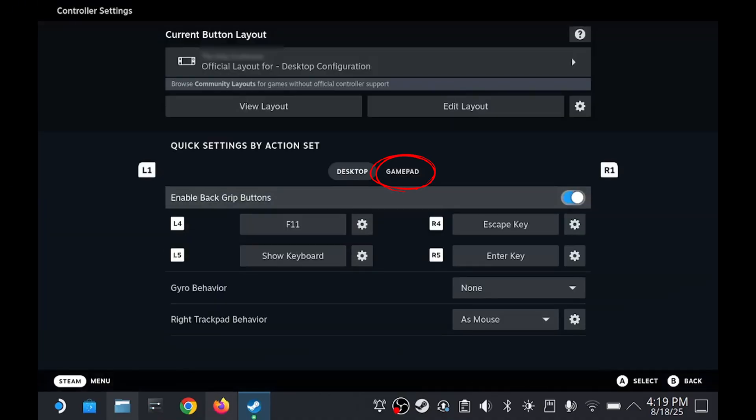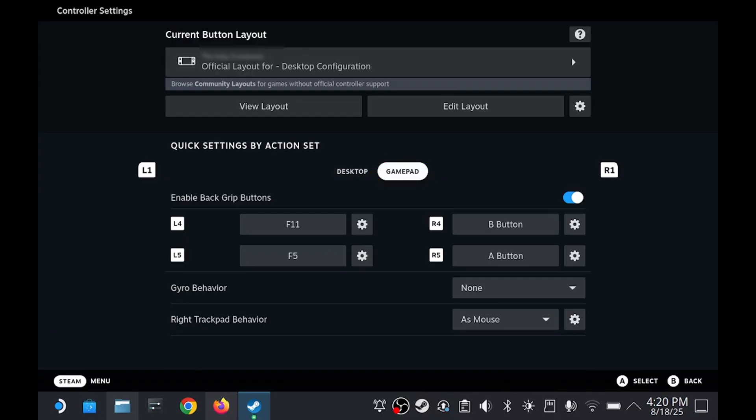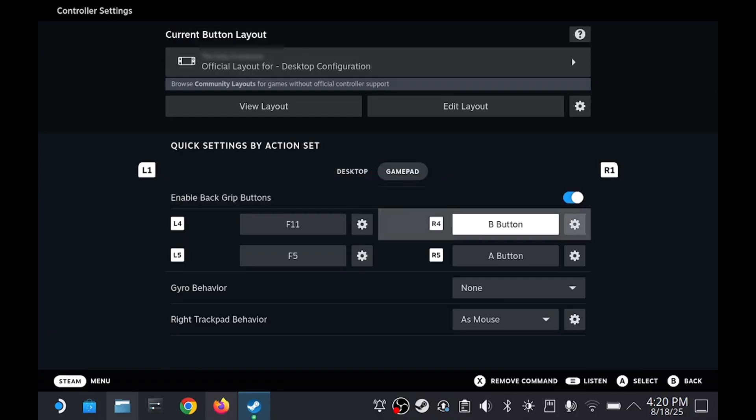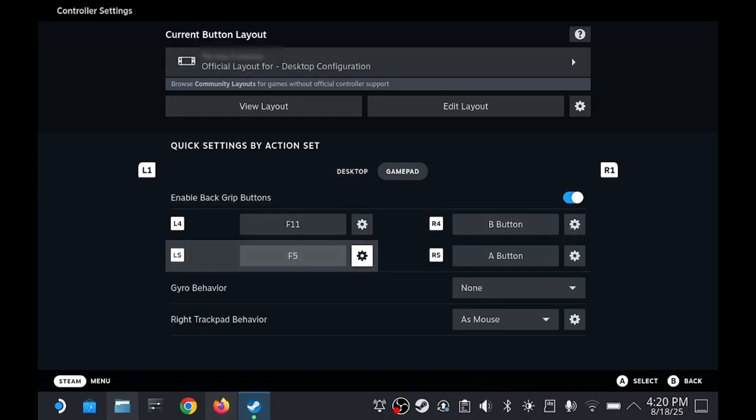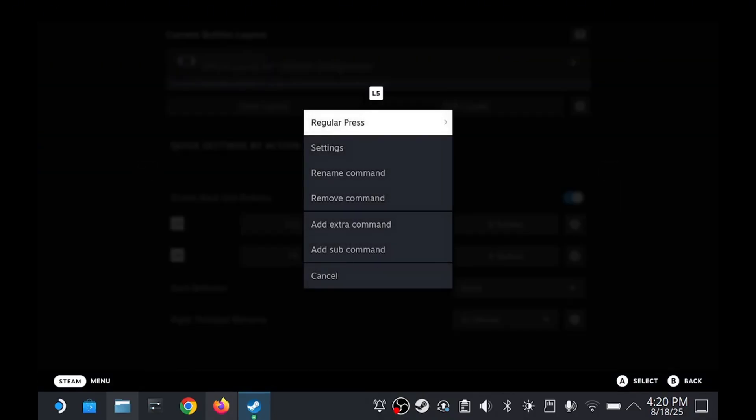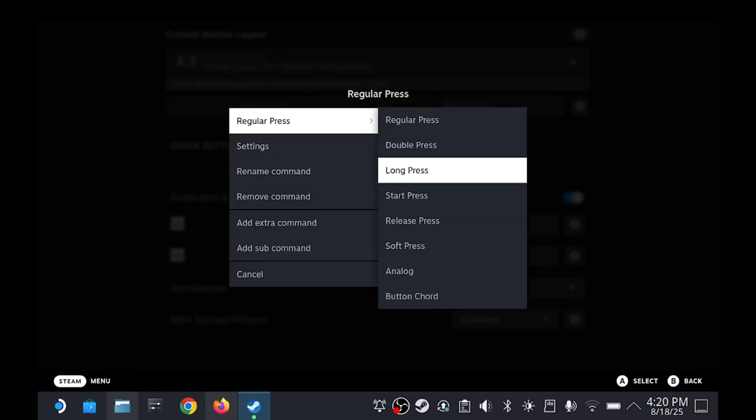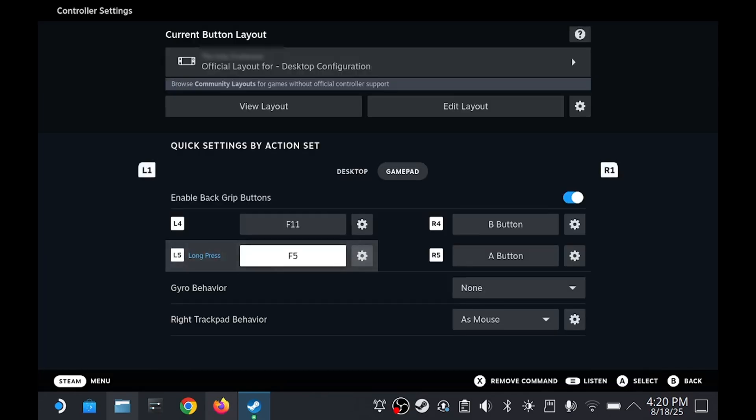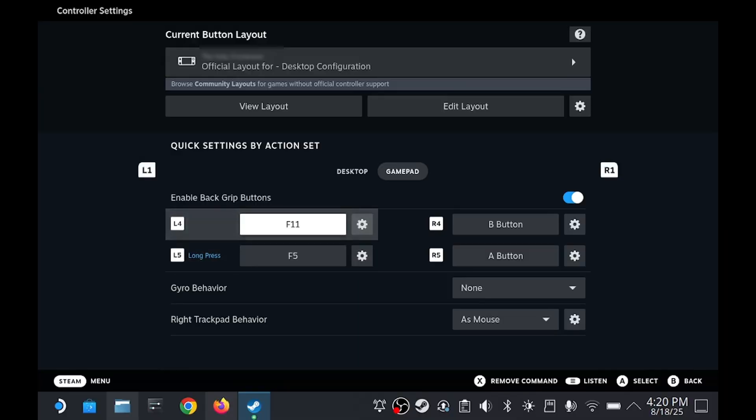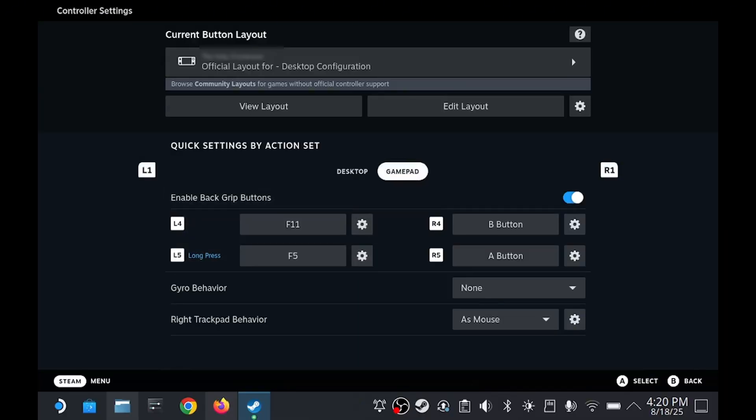Now let's set L5 to F5 the same way. Again, switch back to the gamepad tab. Click on the gear icon next to L5. Select Regular Press and then click Long Press to update it. This will make it so you have to hold down L5 to activate it. That way you don't accidentally close out of the game if you were to bump into that button.